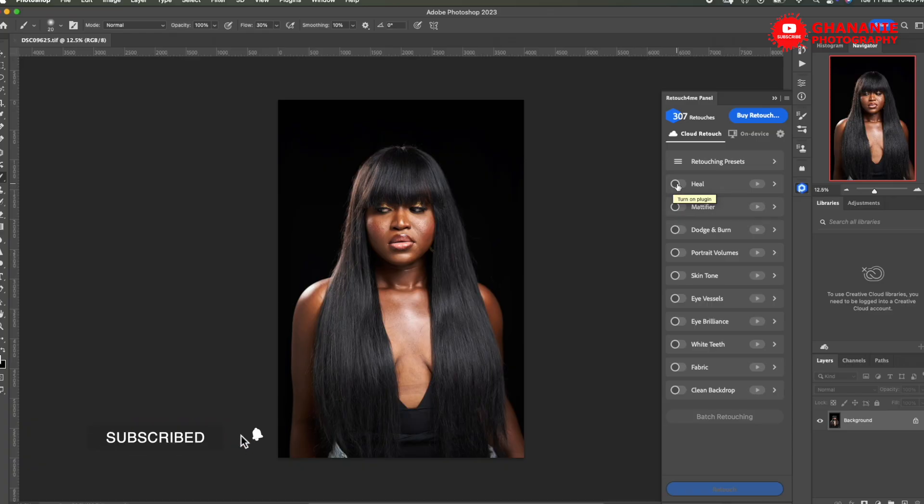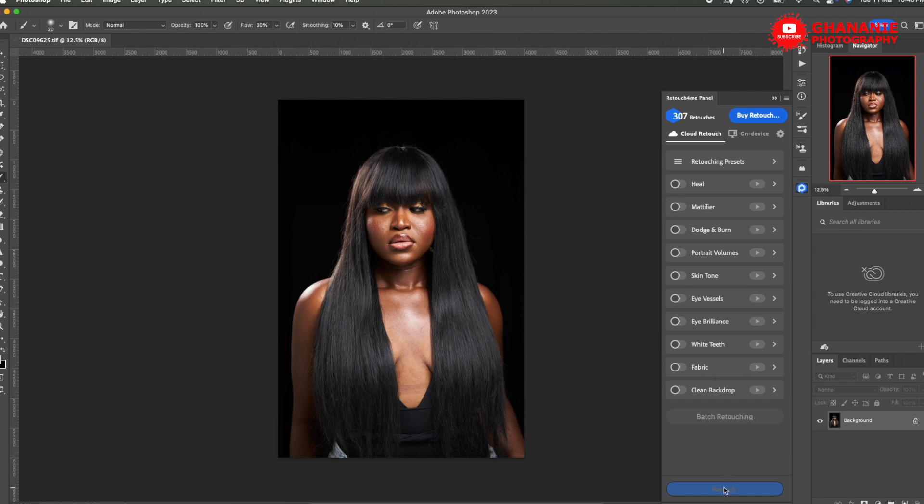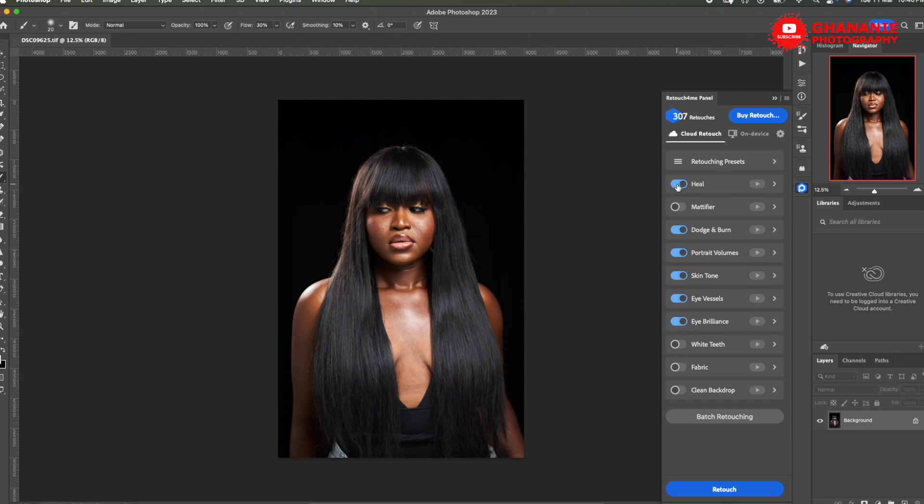You can select multiple plugins in here and then click on retouch once. So if you select heal, dodge and burn, portrait volumes, skin tone, eye vessel, eye brilliance and I think that's all. So one, two, three, four, five, six, six plugins. If I click on retouch now, it will take only one credit. You've saved five credits.